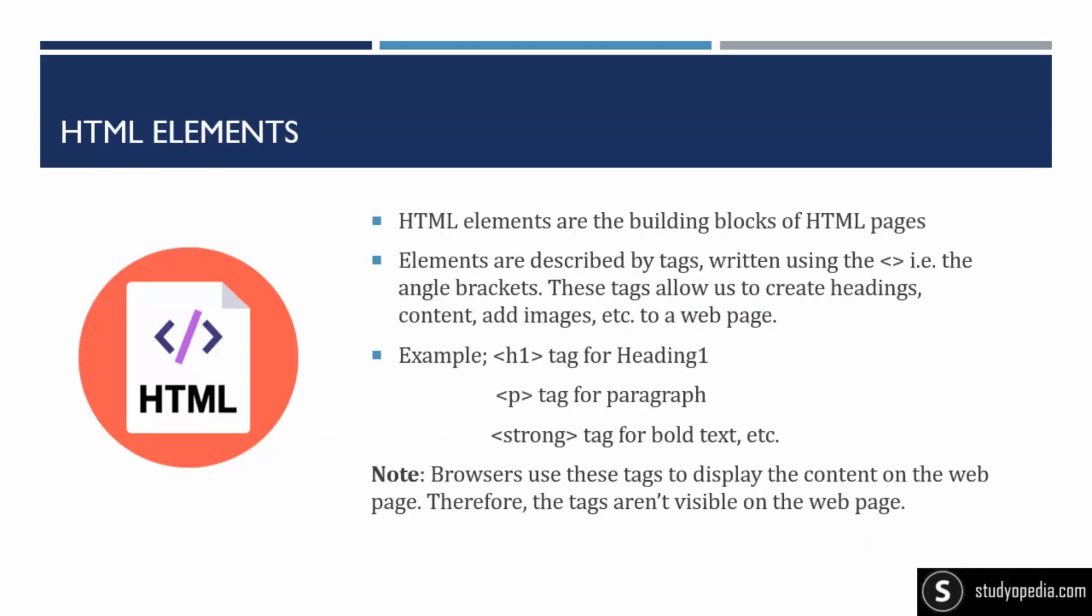So I just told you about the HTML tags. Basically, HTML elements are described by these tags. If you have seen any heading on a web page or any paragraph on a web page, it is enclosed. It is started and ended by these tags. We use angle brackets for the tags. H1 is for heading one. If you want to create heading one, you can use H1 tag. P tag is for paragraph. Strong is for bold.